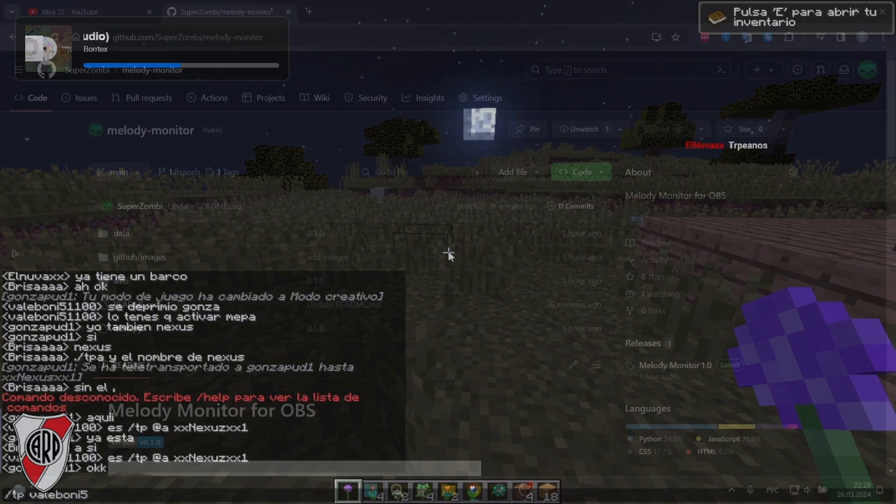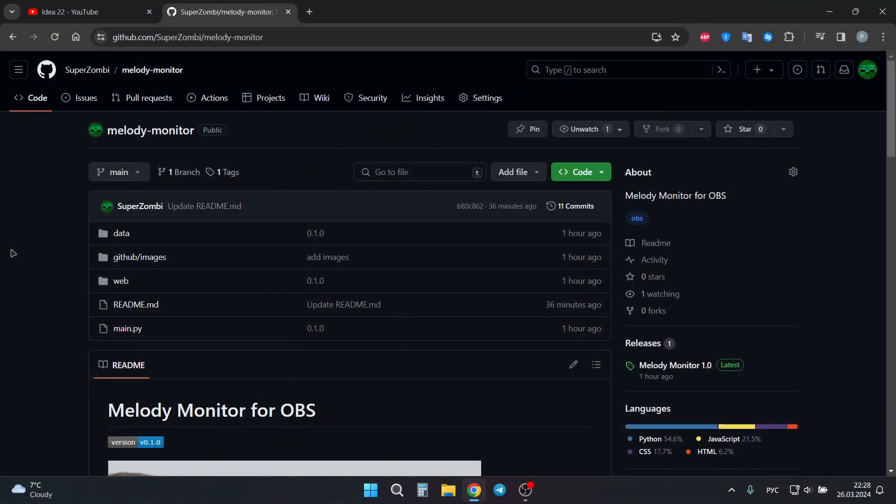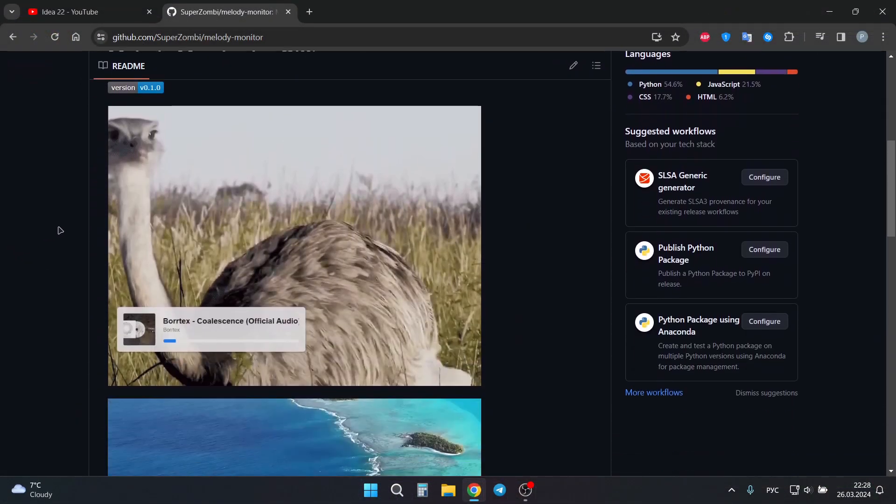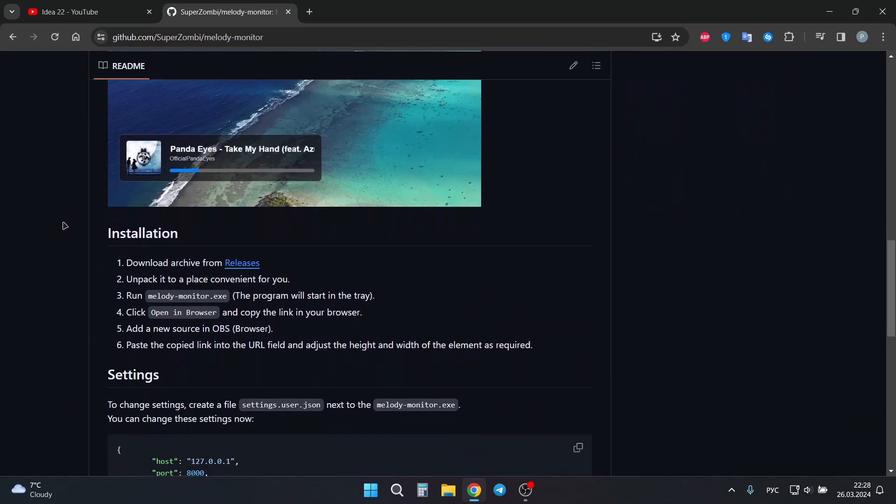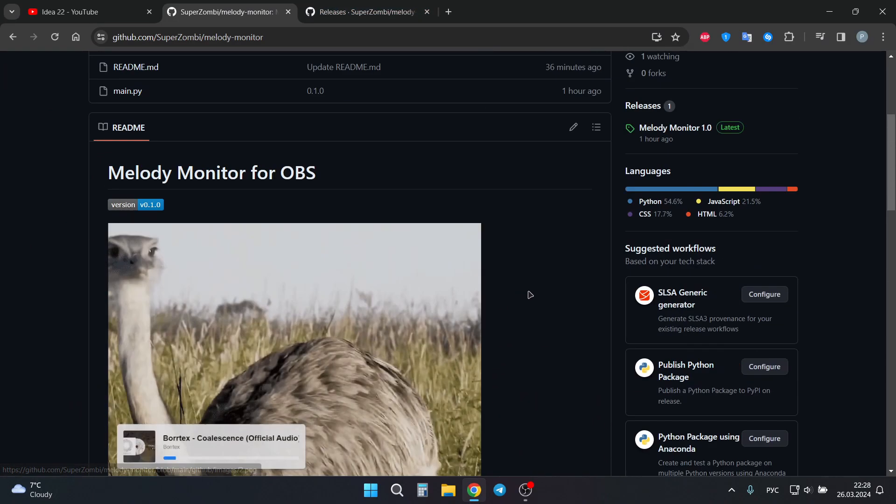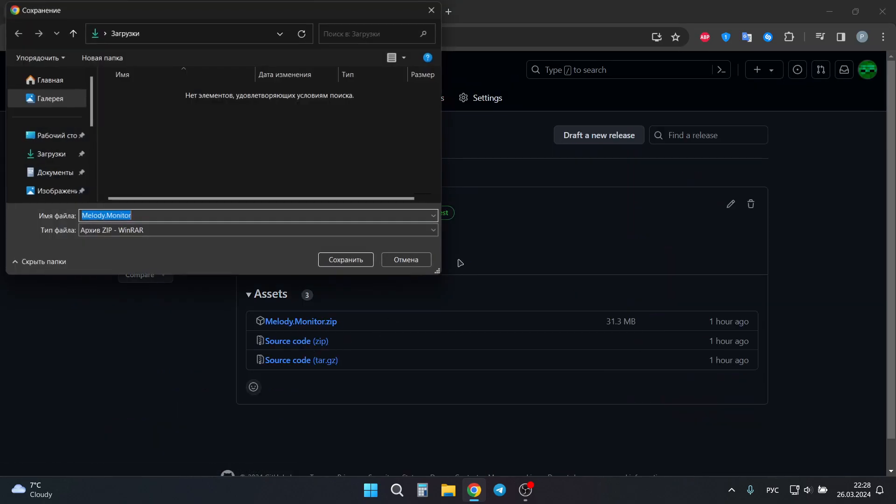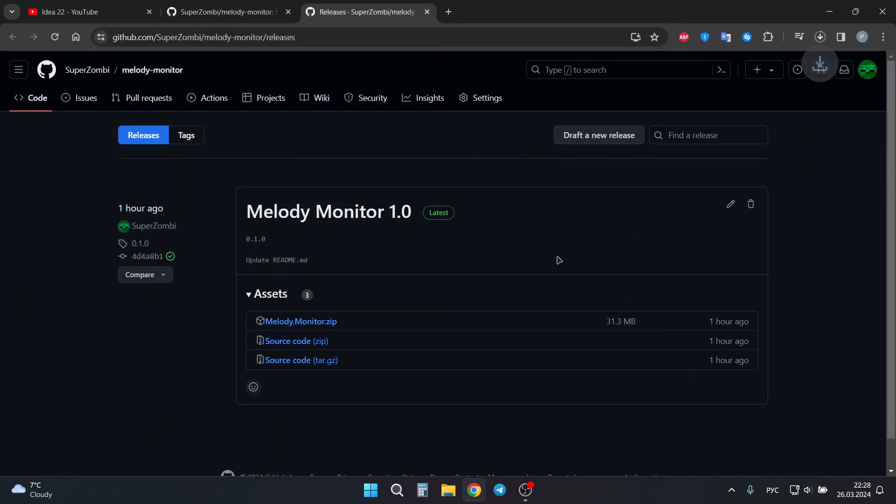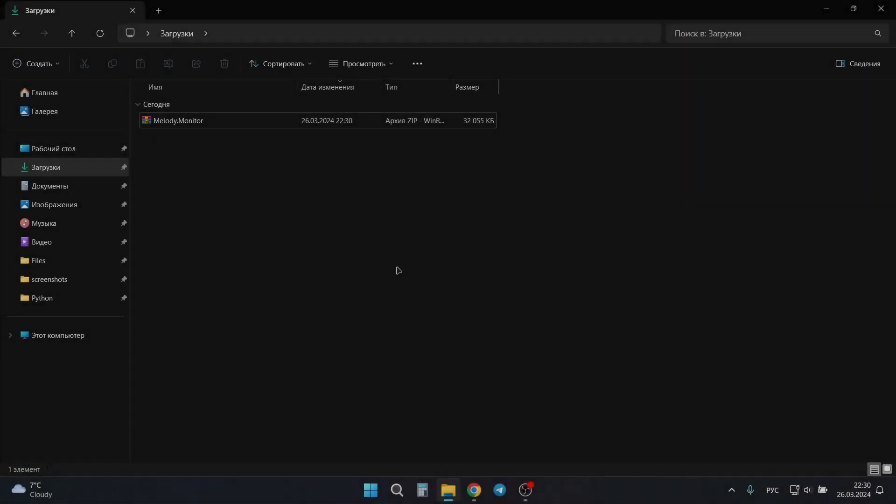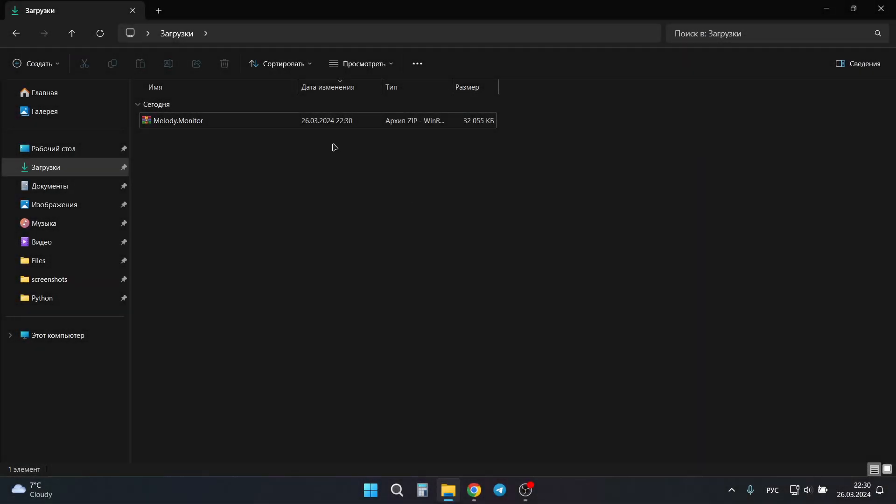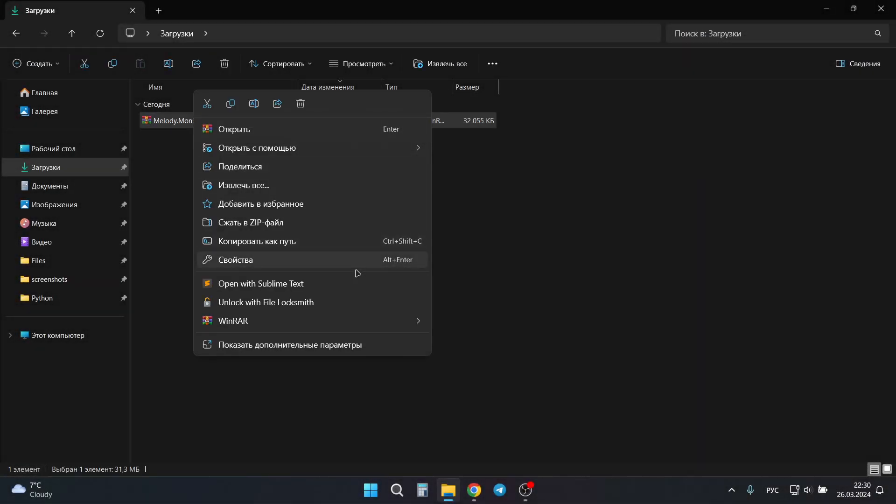To install Melody Monitor, go to GitHub, scroll down, you need to open the releases tab, then download the zip archive, then open it in explorer and unzip it.